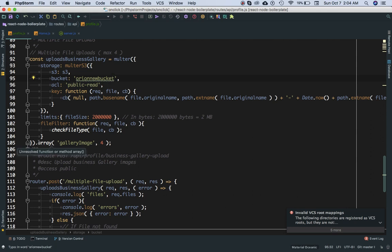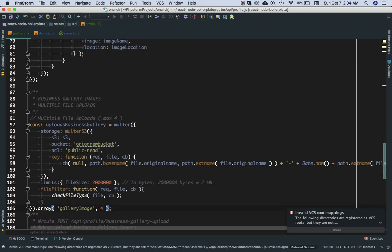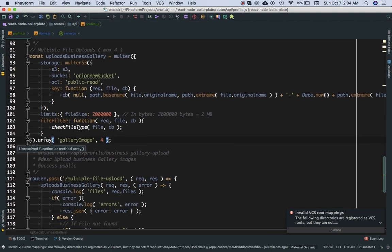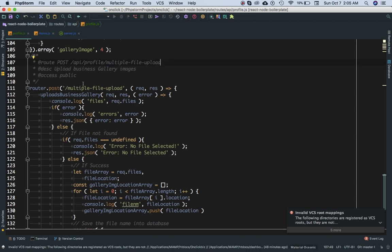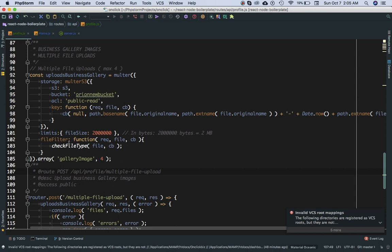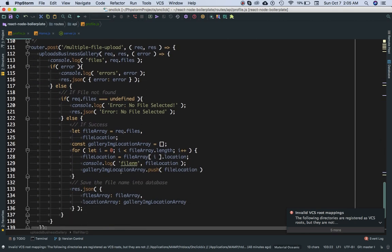We set publicRead and the limits — all of that was covered in the previous video. The difference now is that this uses the array function and we use the same name we set in the frontend: 'gallery_image'. We set its value to 4, meaning it will accept up to 4 images. In the previous function we used 'single' — here we use 'array'. Then we create the route at /api/profile/multiple-file-uploads and call the same file type checking function defined at the top.